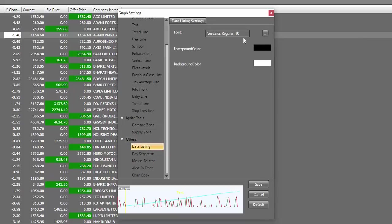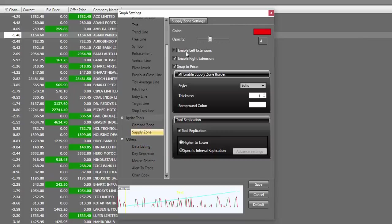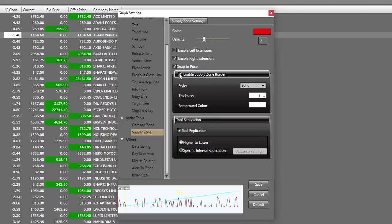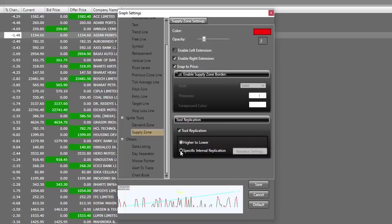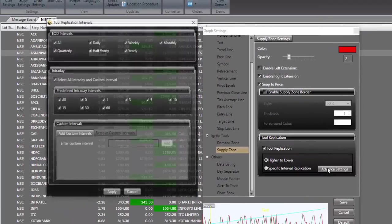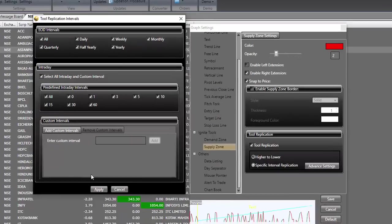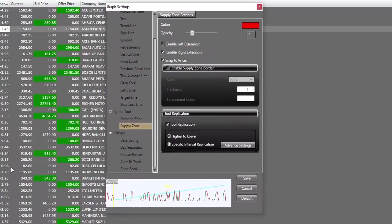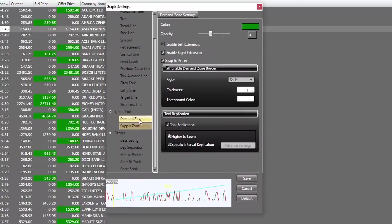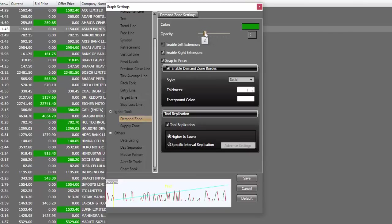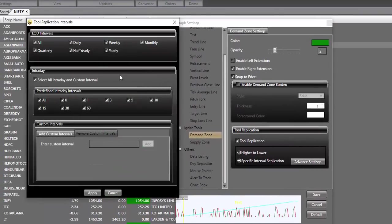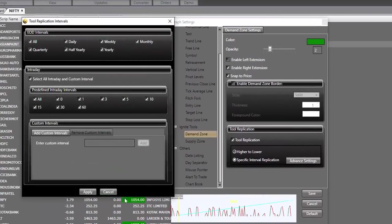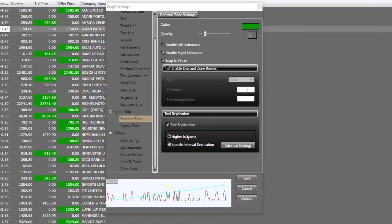Data listing, we don't have to make any changes. Supply zones, I will keep them a little bit more transparent. And I don't like to see border for my zones. Therefore, I'll uncheck this. I also like to replicate my zones from smaller time frames to higher time frames. Therefore, I'll select specific interval replication. I'll click on advanced settings and select all the time frames and click on apply. I'll do the same thing with demand zones. I'll make it a little bit more transparent for me. I don't like to see borders. And I'll replicate it to all time frames.